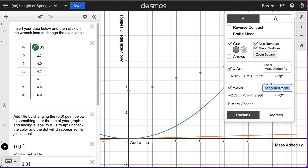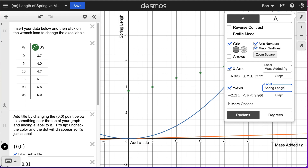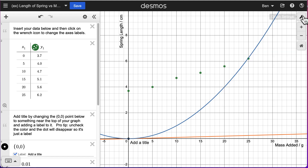Then I'm going to go to my y-axis and say that one is spring length. That one is in centimeters, so I'll put a slash and then centimeters for my units. Once I'm done with that, I can click the wrench icon to close that out. Now we can see spring length in centimeters and mass added in grams are on our axes.